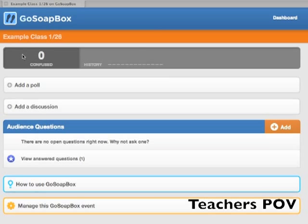At the top of this page you'll see the graph that will show you the number of confused students at all times.